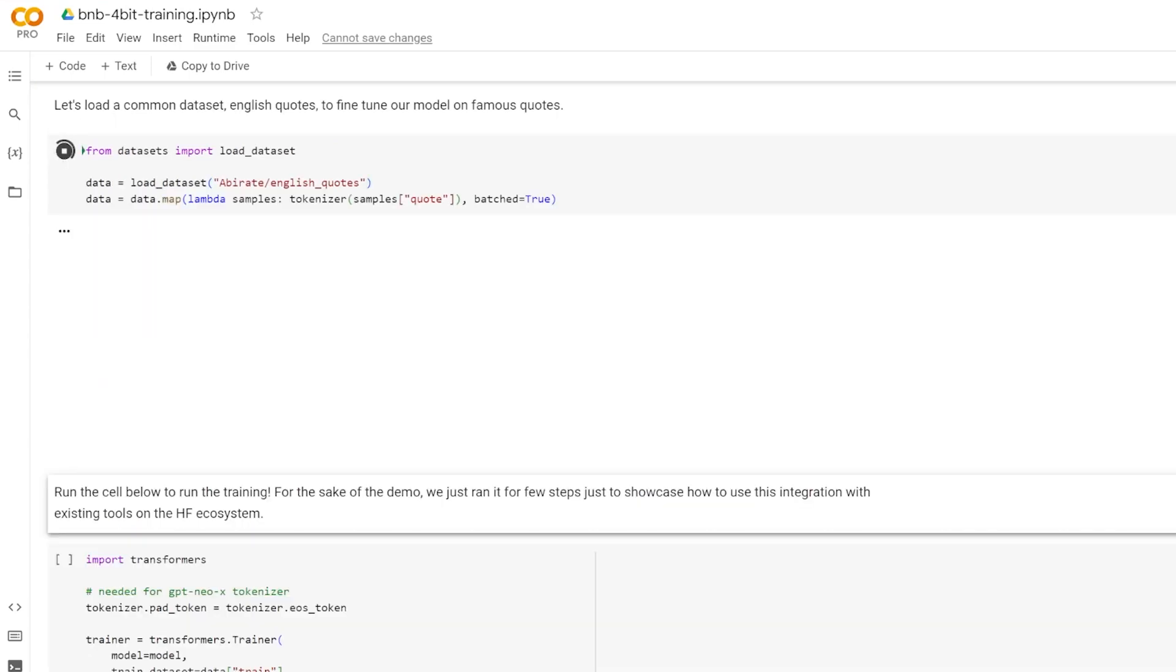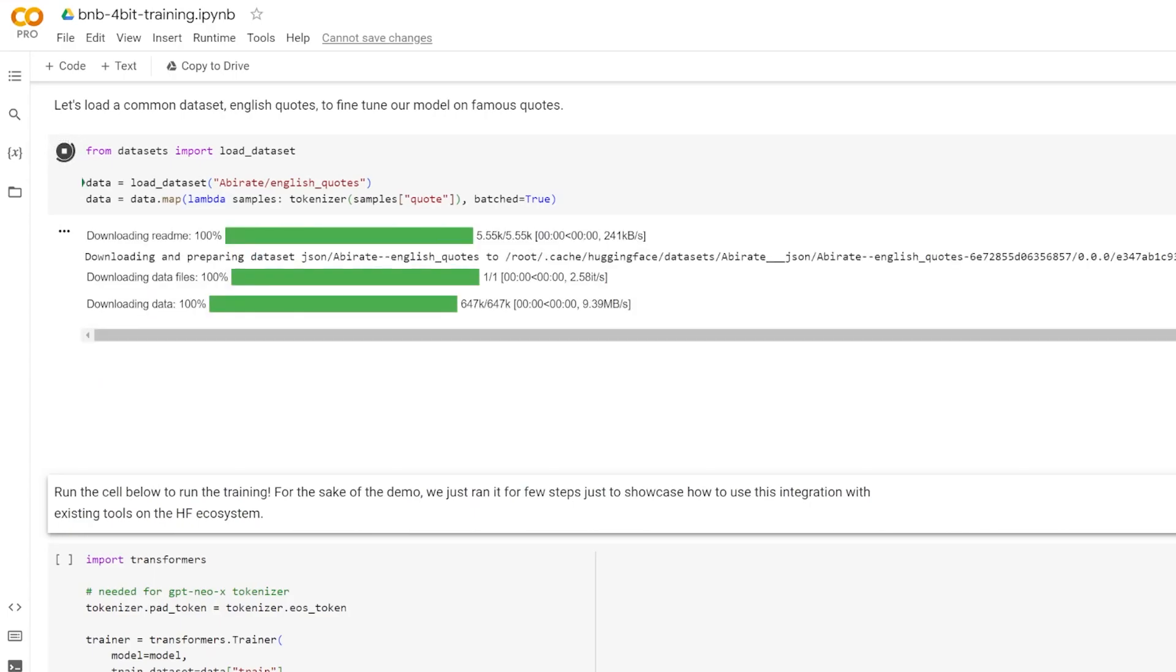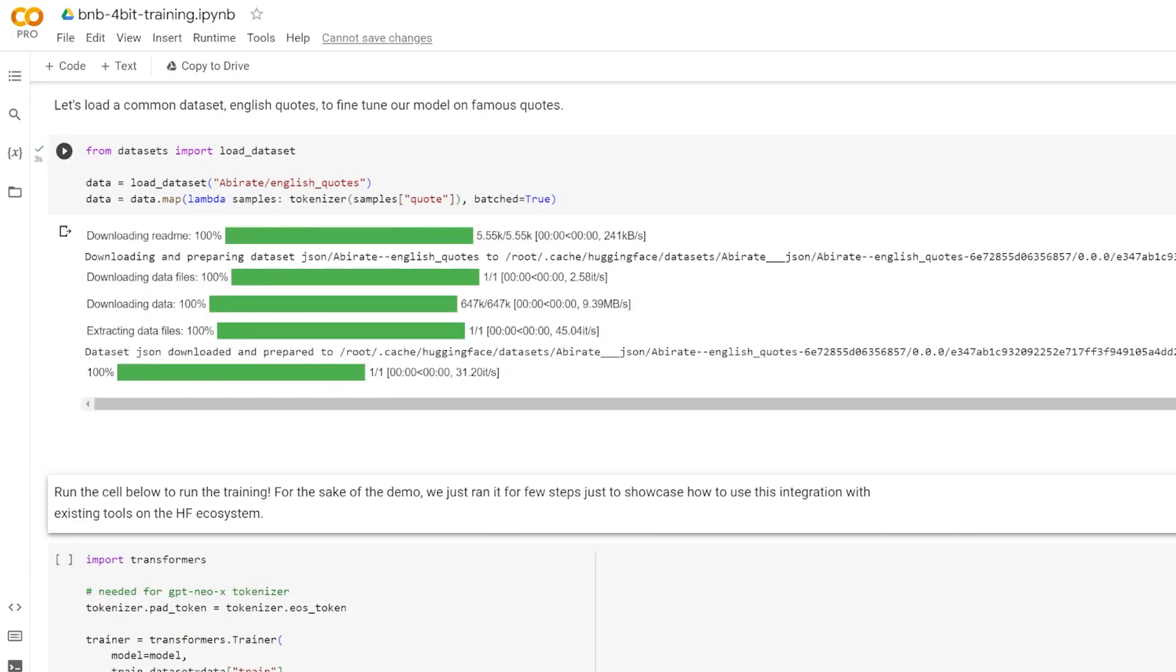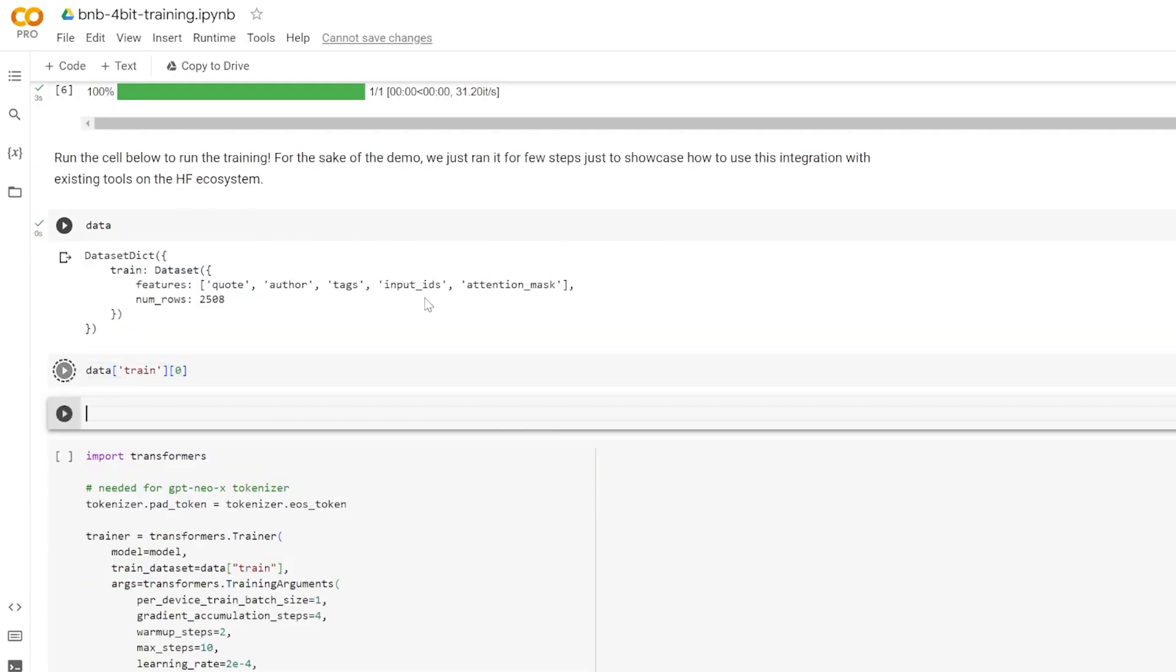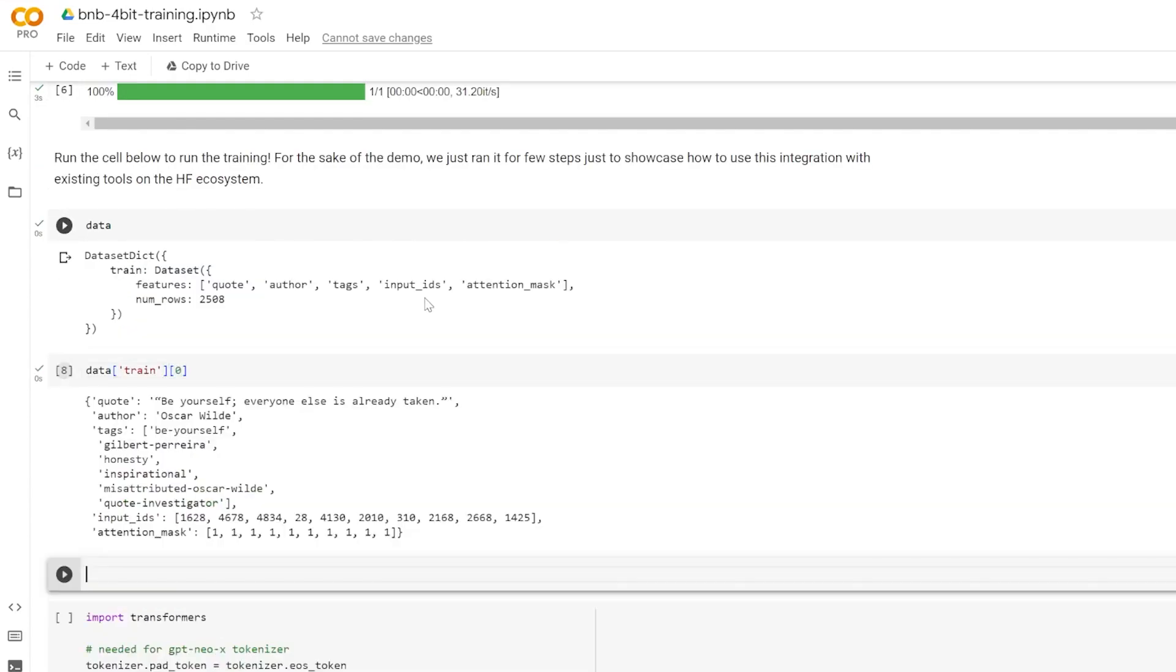Now here at this part, this is where we load the dataset from the datasets library. And then in the map function, we feed the data through our tokenizer in order to get the machine-readable tokens. And you can actually see the first line of the dataset by doing something like this.